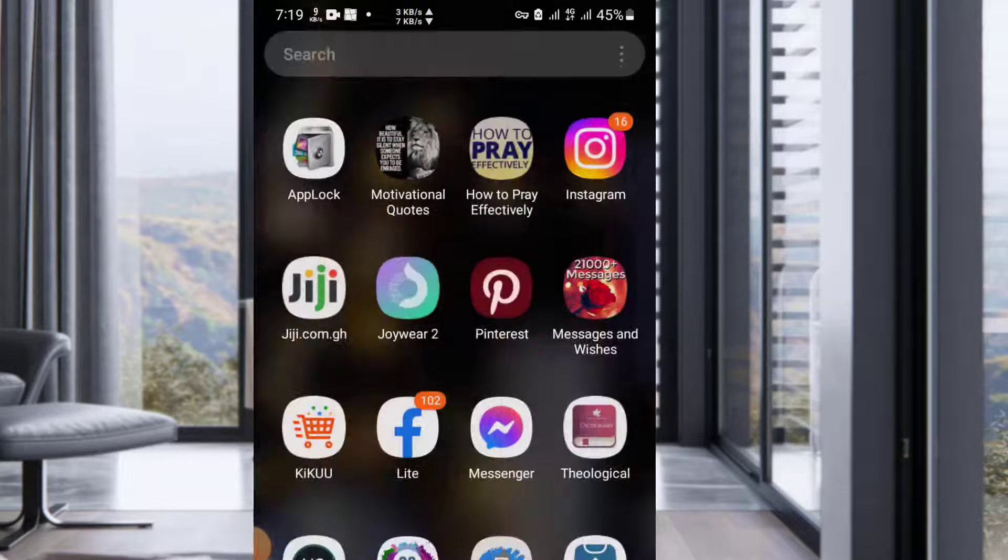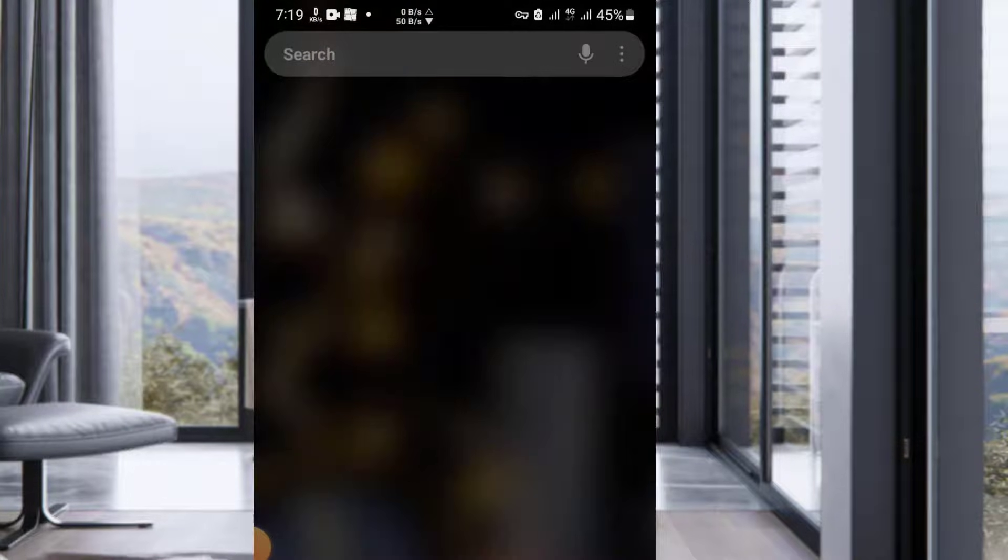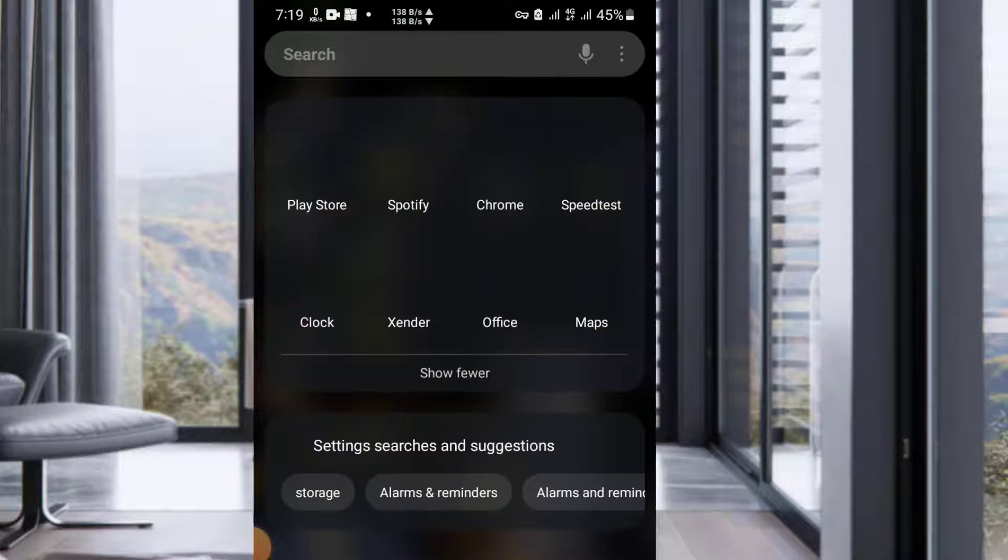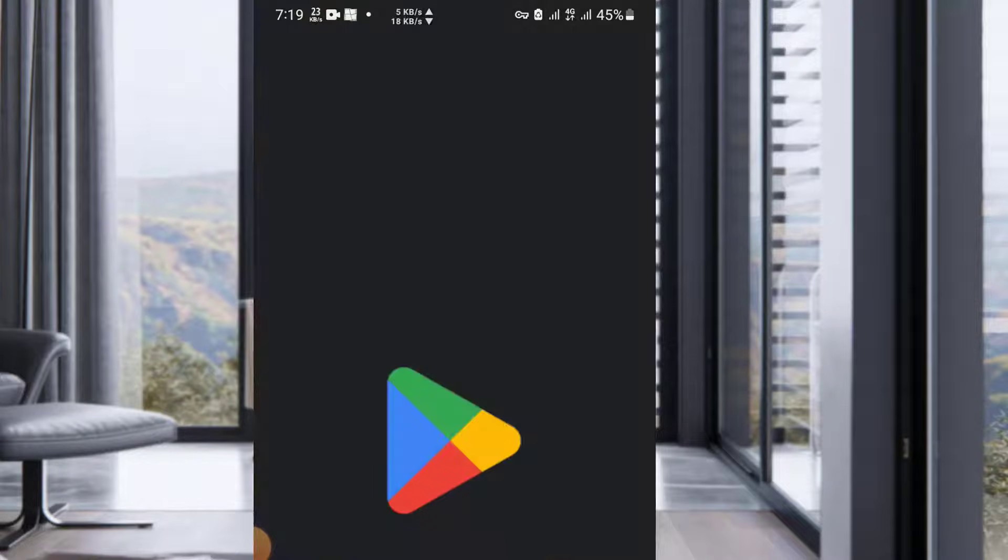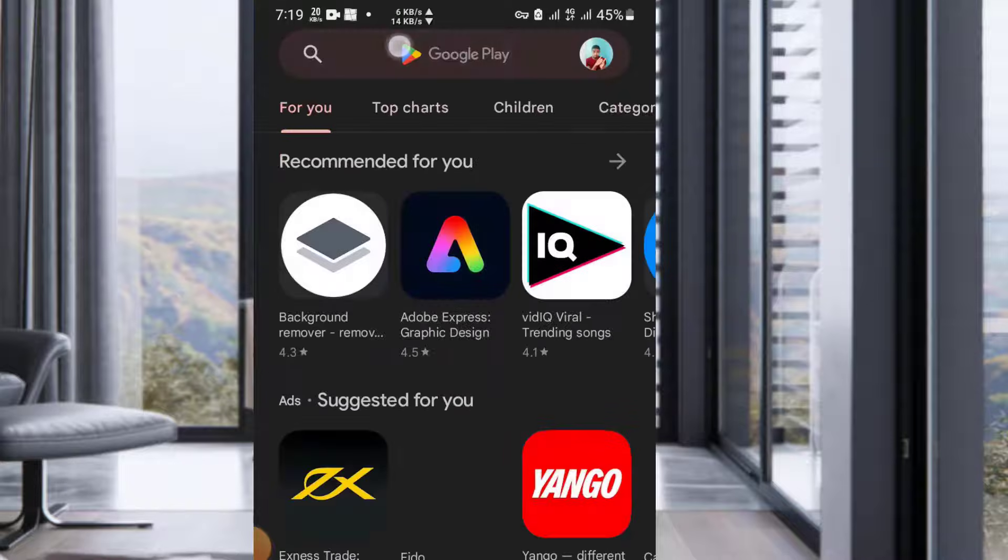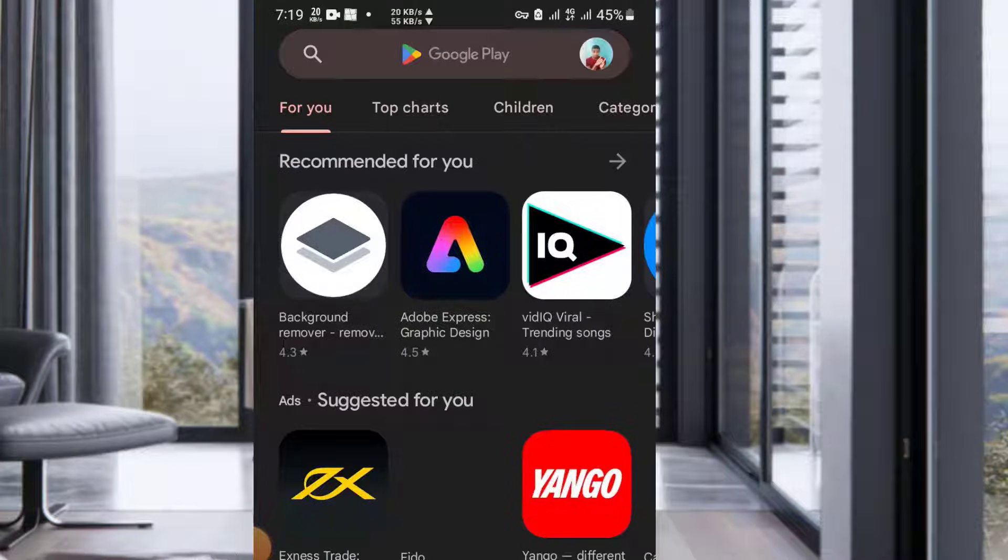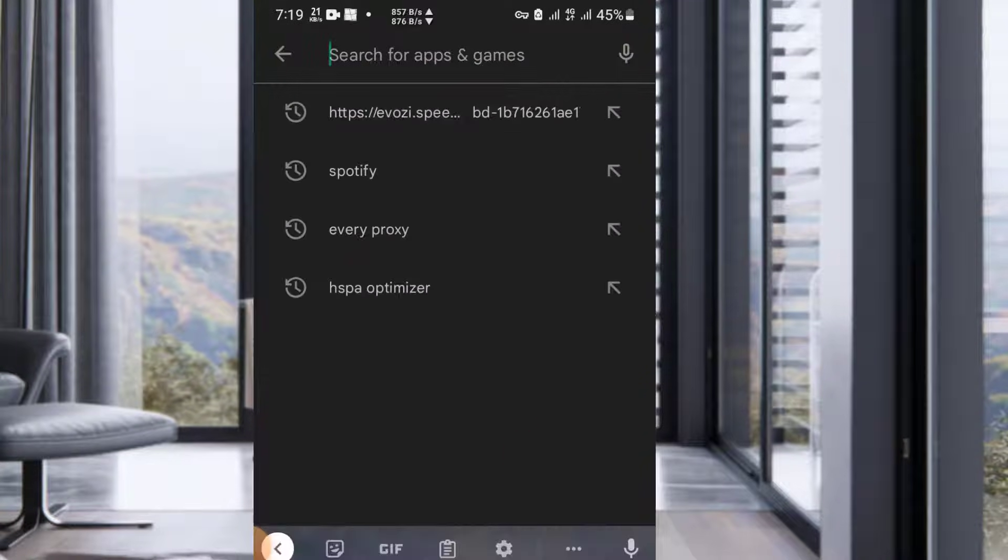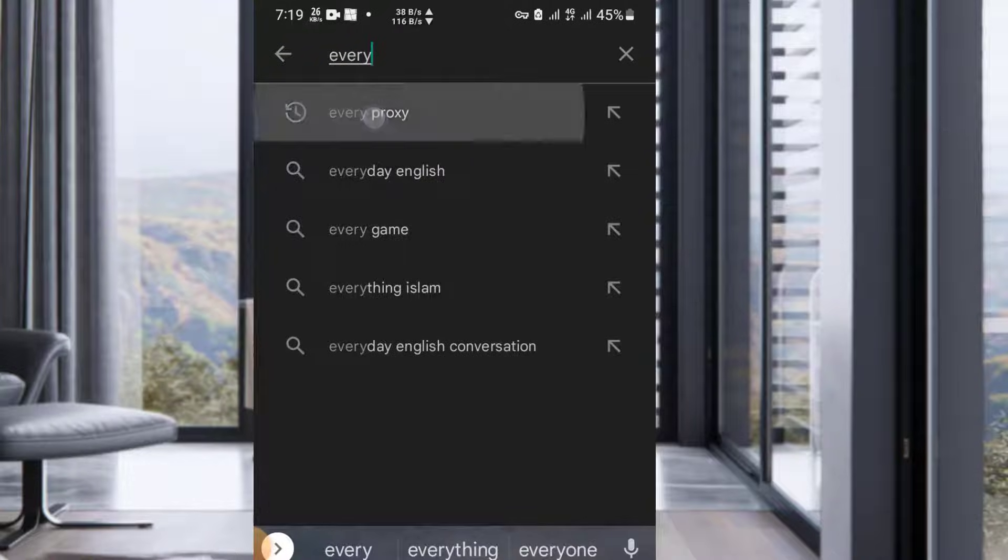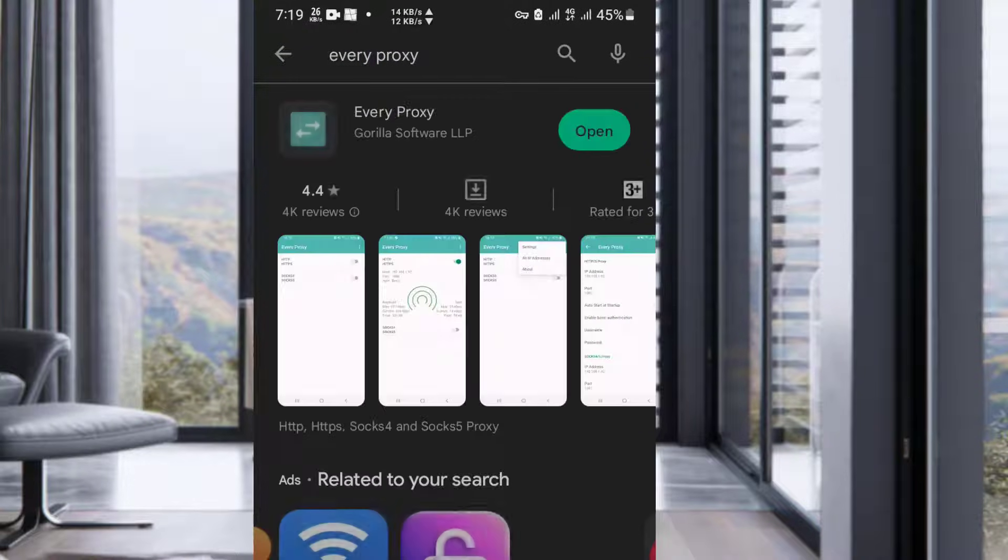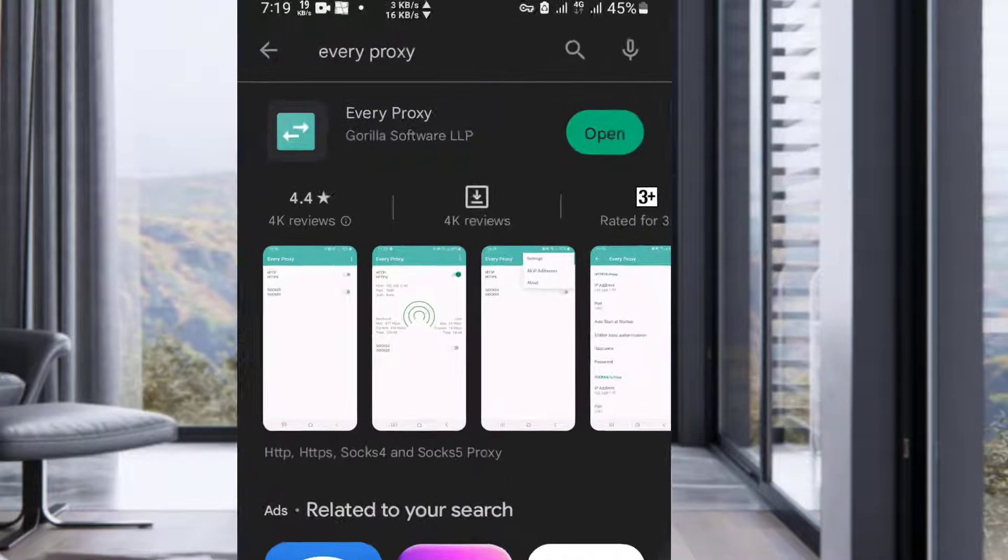You first of all go to Play Store and download Every Proxy. This is the app you download.